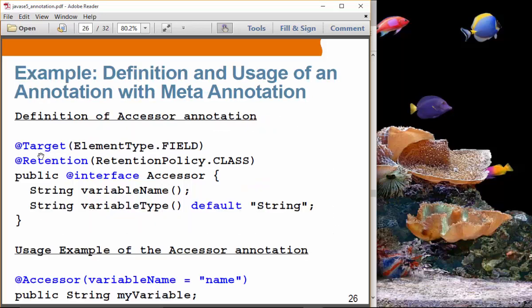For example, if you set the `Access` annotation with retention policy `CLASS`, then the class file that contains this variable will have this annotation information as part of the class file. However, you are not going to be able to read it during runtime yourself, because it is at the class level — it is typically used by tools that can dissect the bytecode.